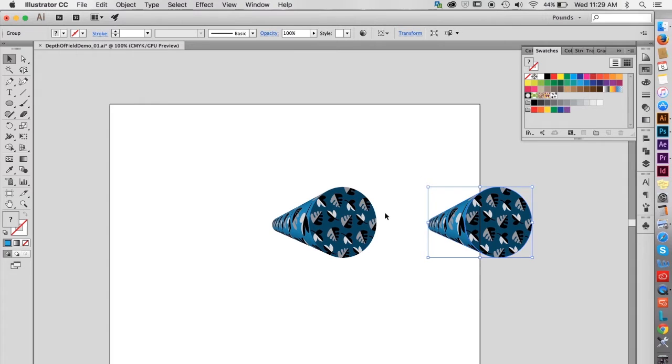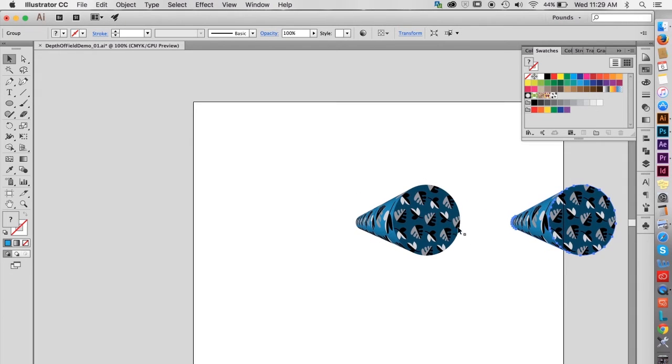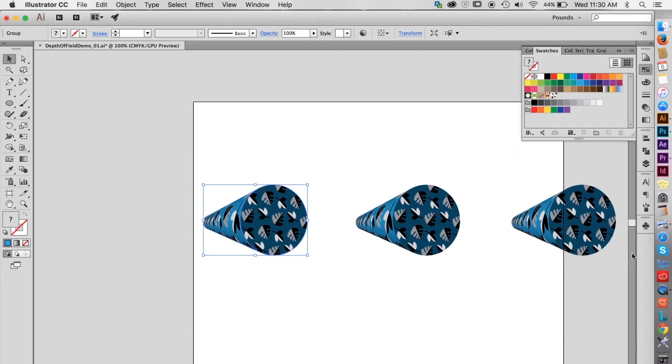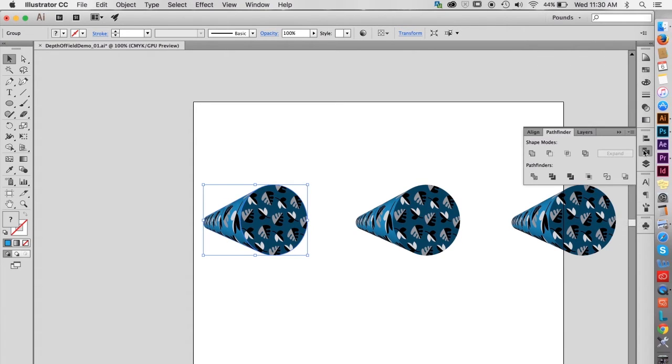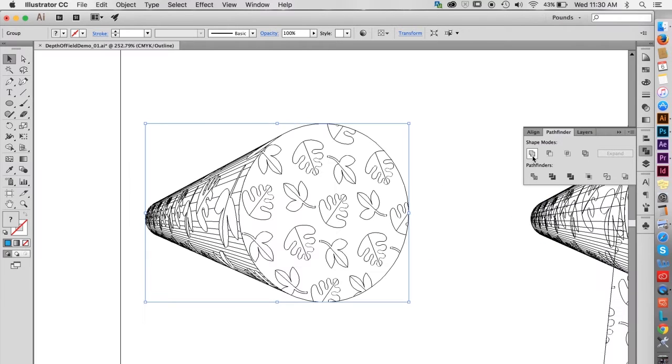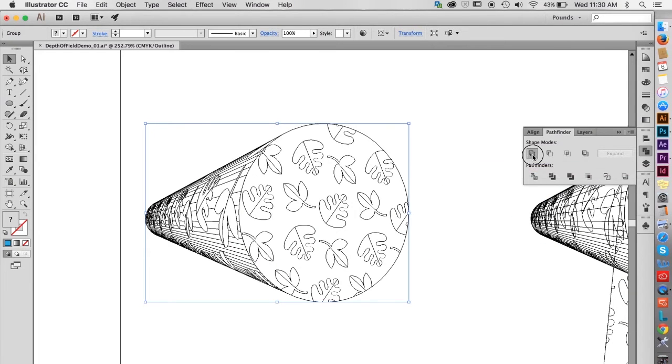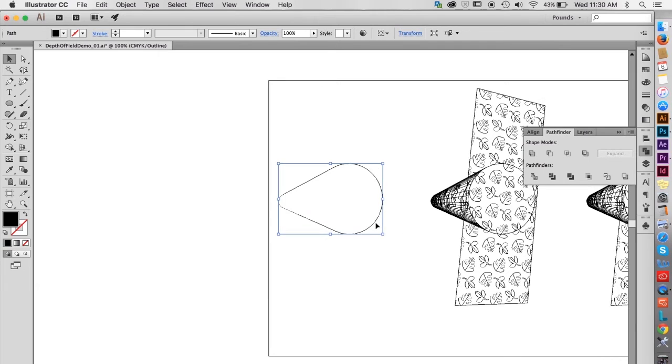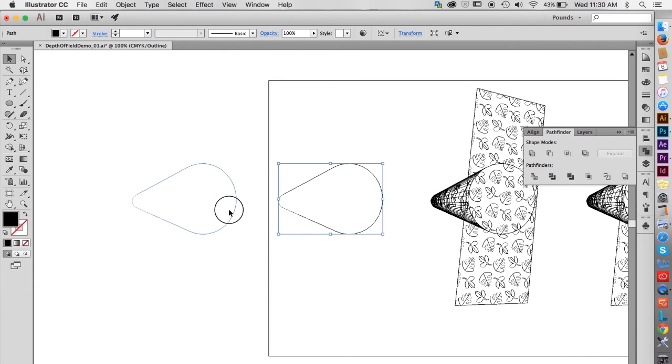The second copy needs to be just an outline of the shape with no pattern or shading. To get this outline, select the shape, then go to the Pathfinder palette, and click the Merge button, then the Unite button to combine all the separate shapes into one. Option Drag to make a copy of this new outline shape.